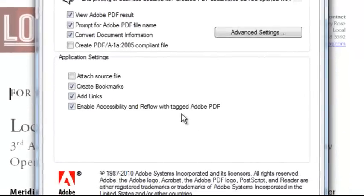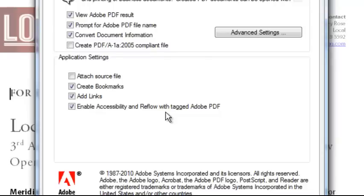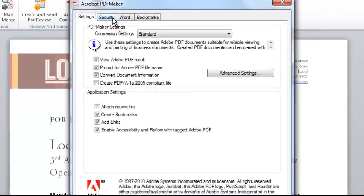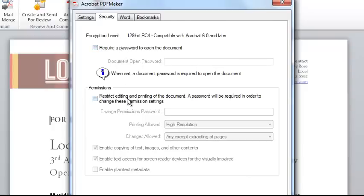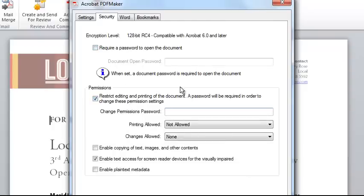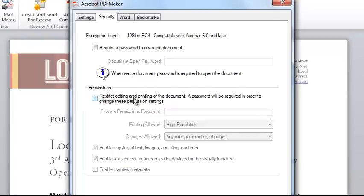I can also ensure across the Office applications that I tag the PDF for accessibility purposes and for easier reflow when viewing this on a mobile device. I can also incorporate security from my PDF Maker settings here so that my document is protected with a password and/or permission settings when I create that PDF file.